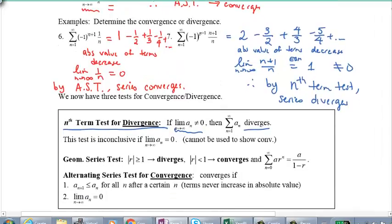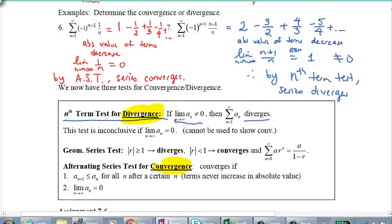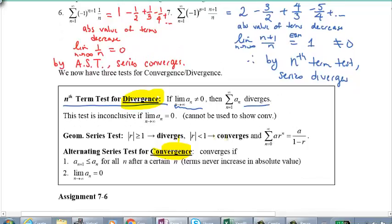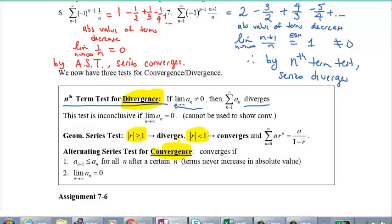To summarize: the nth-term test is used for divergence; the alternating series test is used for convergence; and for a geometric series, we get both divergence and convergence depending on the ratio, or the interval of convergence. Those are the tests we have for Unit 7. You'll find more in Unit 8, but until then, let's solidify our understanding and practice, practice, practice.